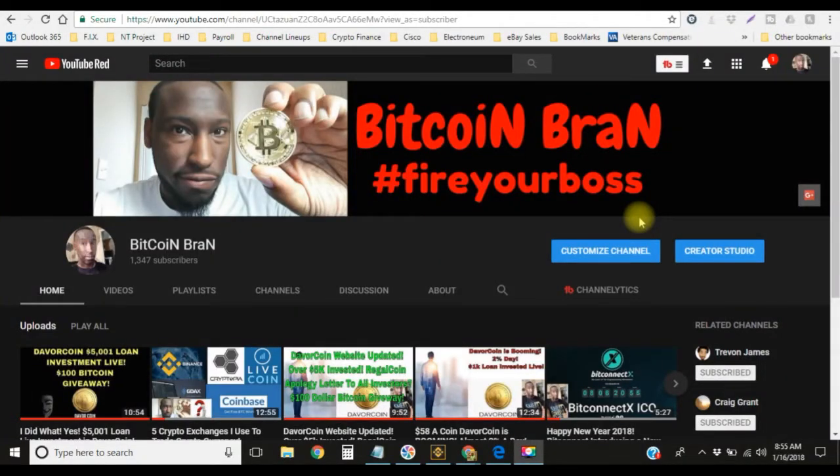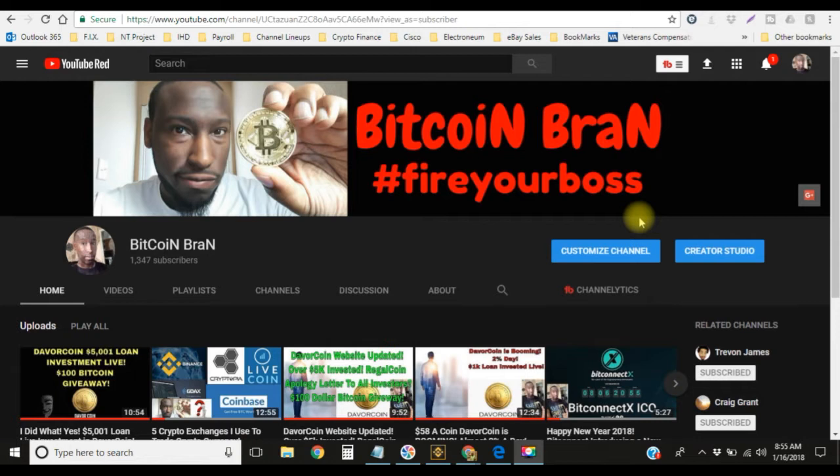What's up everybody, this is your boy Bitcoin Brand here. I'm bringing you guys another video for today, January 16th. In today's video I'm gonna show you guys how to trade on Binance.